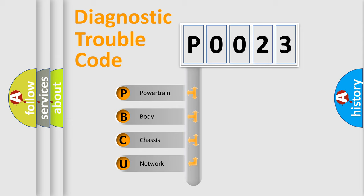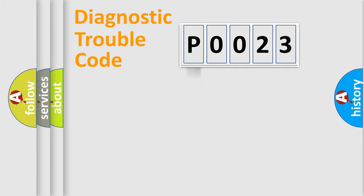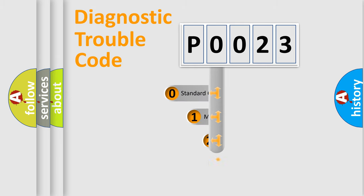We divide the electric system of automobile into four basic units: Powertrain, Body, Chassis, and Network. This distribution is defined in the first character code.